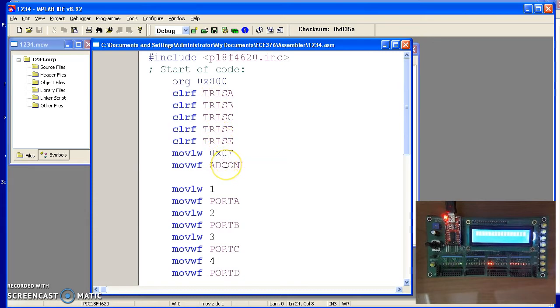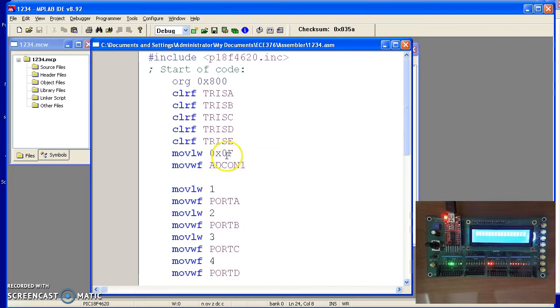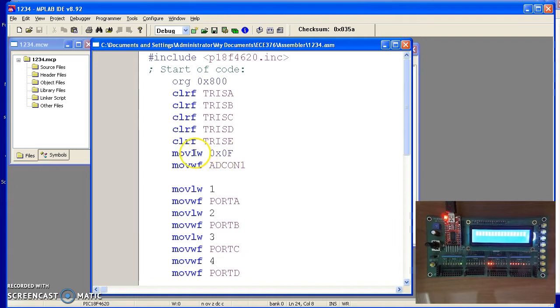The MOVLW ADCON1 0xF tells it that it is binary rather than analog. Conveniently for you, the default is analog, but we won't get to that for a while. To make it binary, I'll do 0xF.